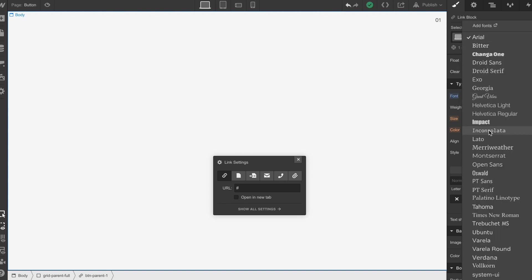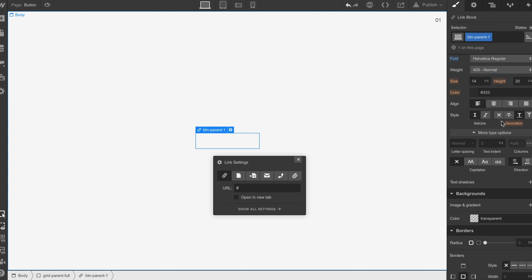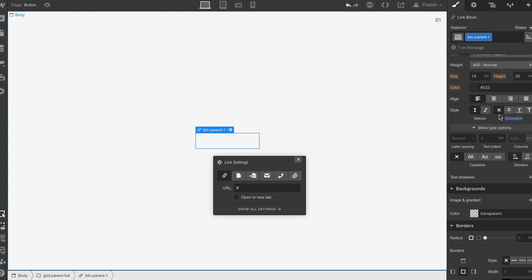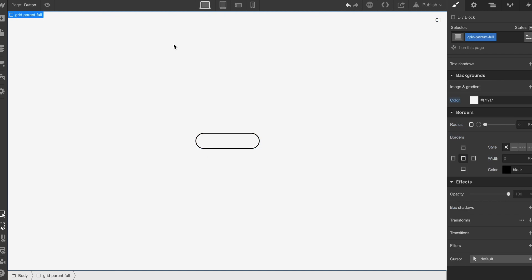Then we're going to style the font which is Helvetica, 14 is fine. We're going to get rid of the text decoration. We're also going to put a two pixel border on it, put some border radius and then we have our button shape.